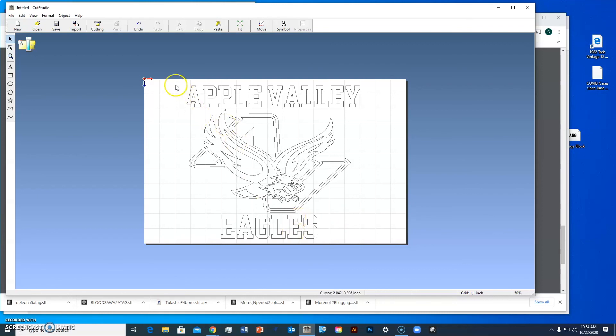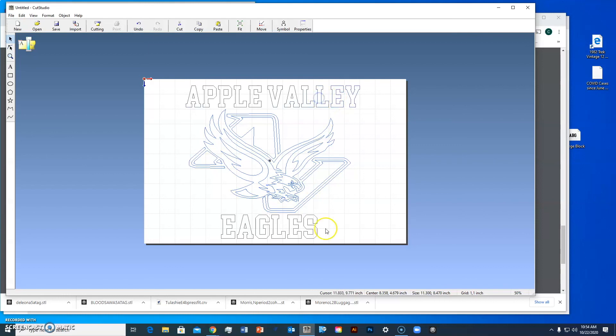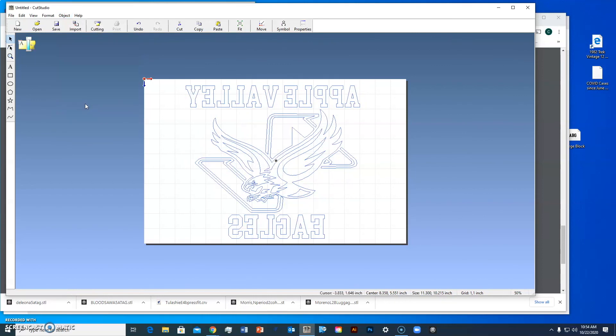I'm going to select everything by left-clicking and selecting everything. Sometimes you don't get everything selected, so I'll hold the shift key and shift-select. Then I'll go up to Object and down to Mirror.